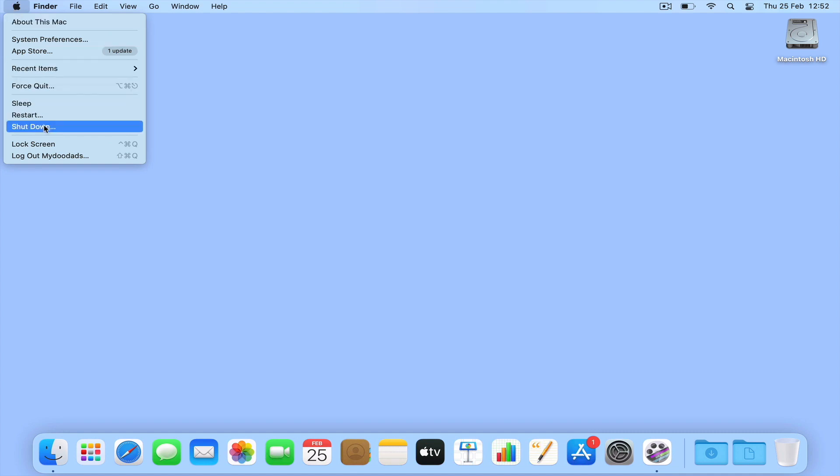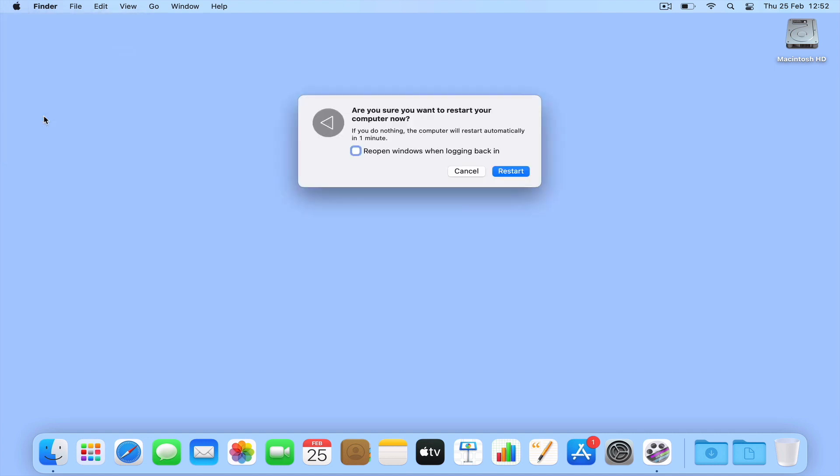To exit out of SafeBoot mode, we simply need to restart our Mac, which in turn will force our computer to reboot in normal mode.